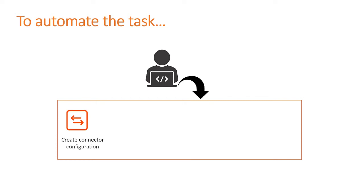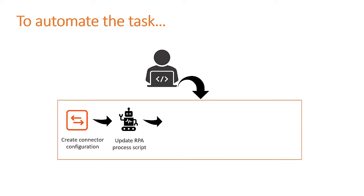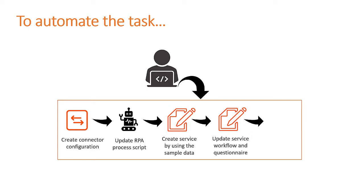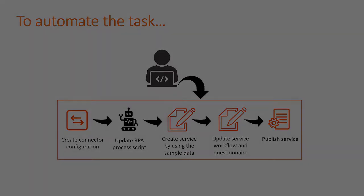AJ first creates a UiPath connector configuration. Then, he creates a UiPath process automation process script. Next, he creates the request payslip service in the BMC Helix Digital Workplace Catalog application. He updates the service workflow in the questionnaire. Finally, he publishes the service.